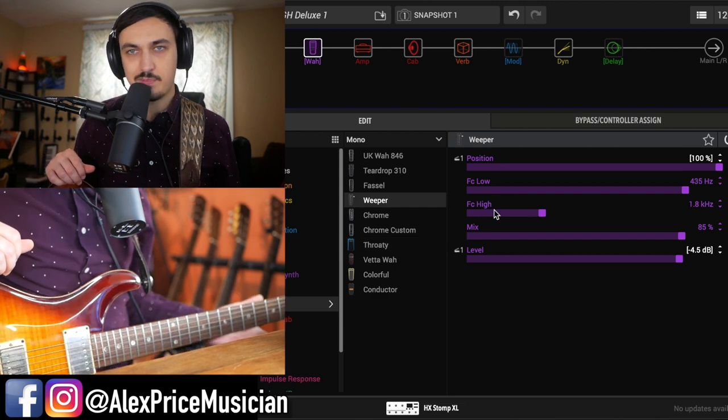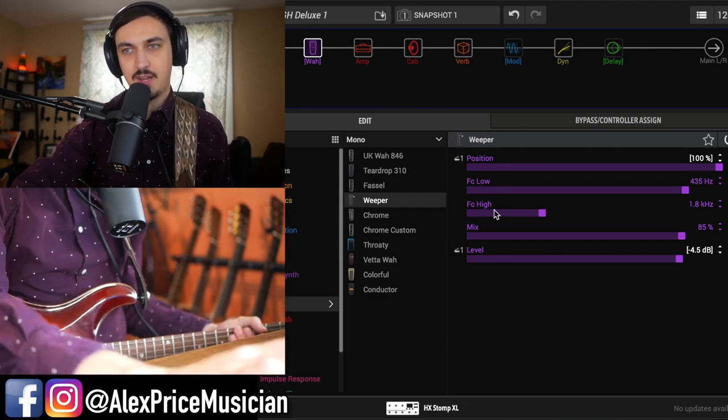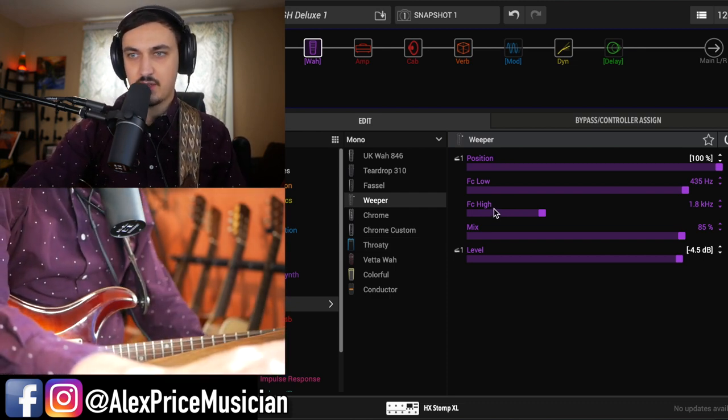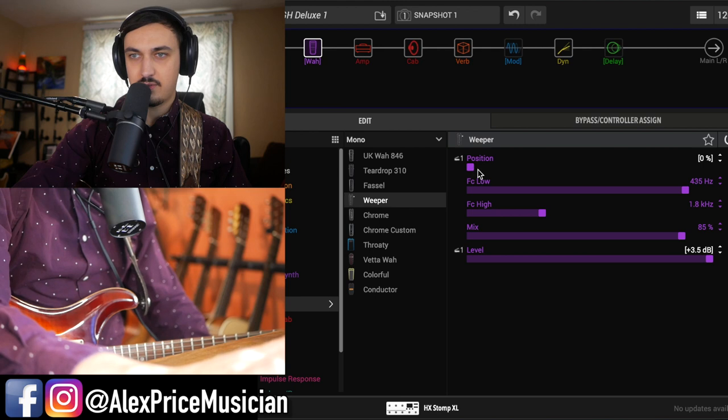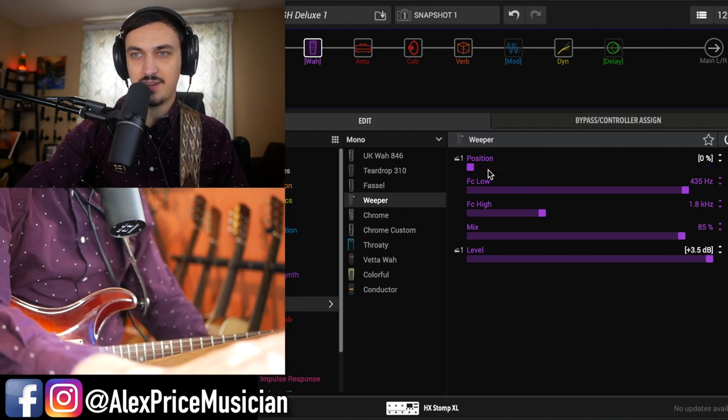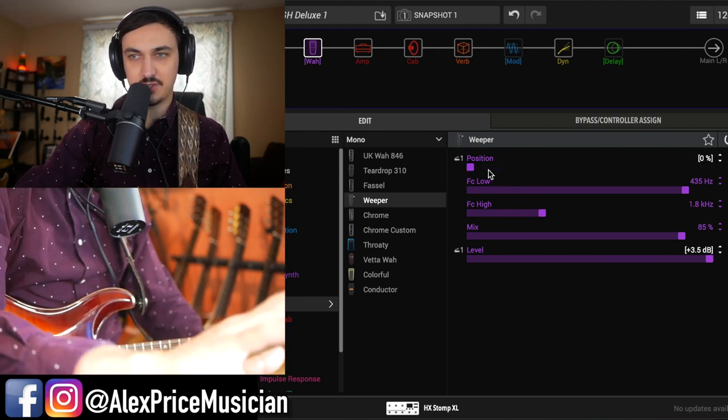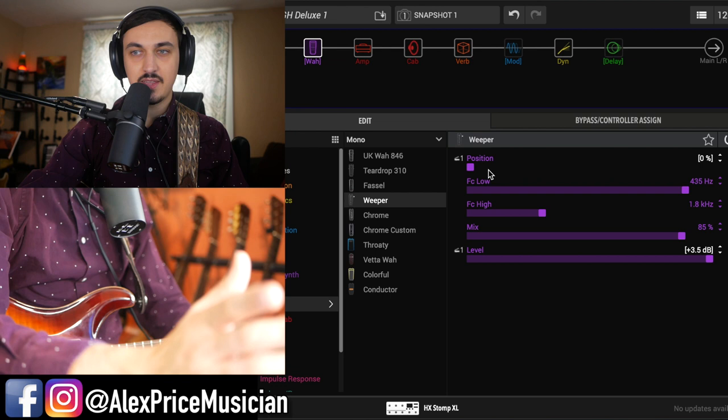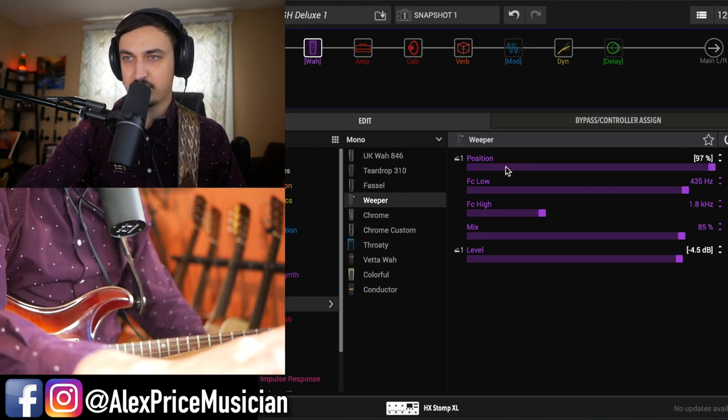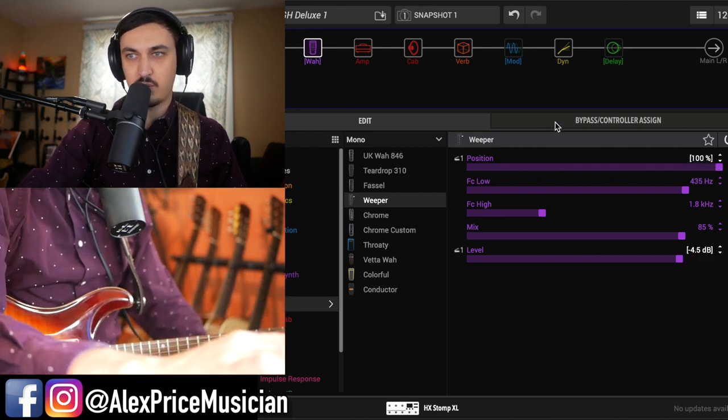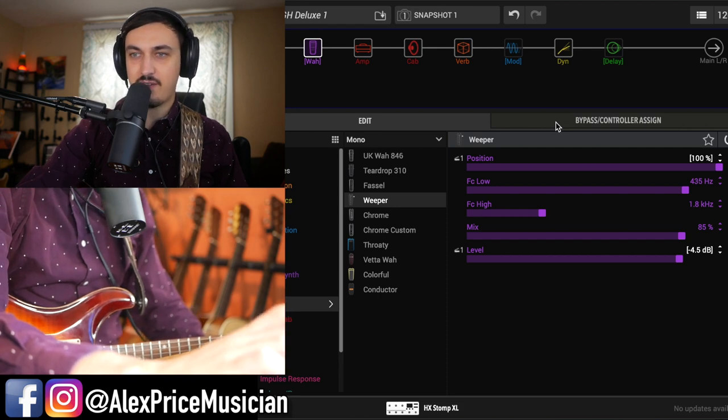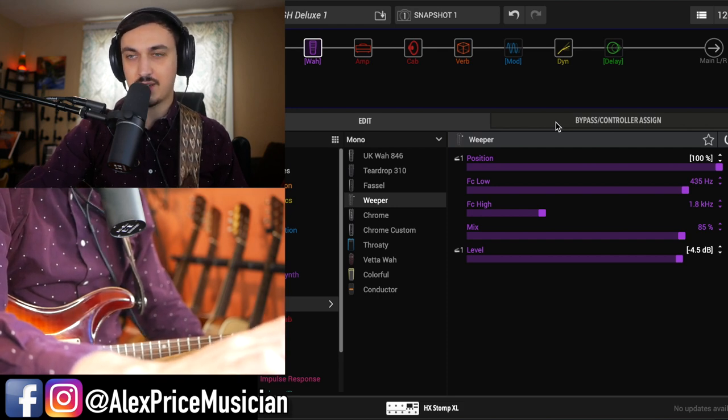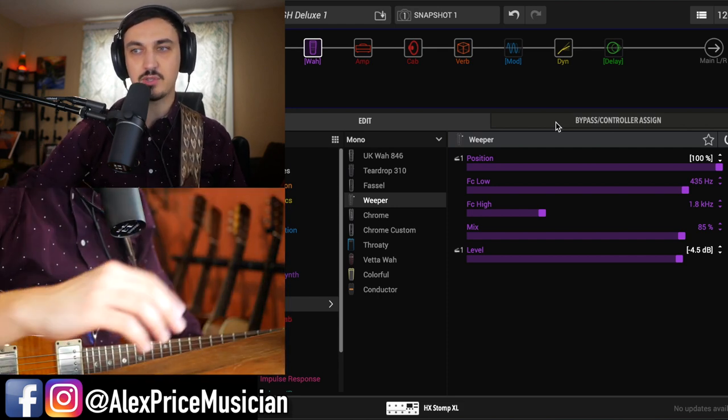So my one biggest tip, and you might have been seeing it earlier here, is actually to set up the expression pedal to do reverse functions on something. Yeah, you can have your expression pedal control position. Of course, that's what you'd probably want it to do 99% of the time. But you can also have it simultaneously control other parameters.